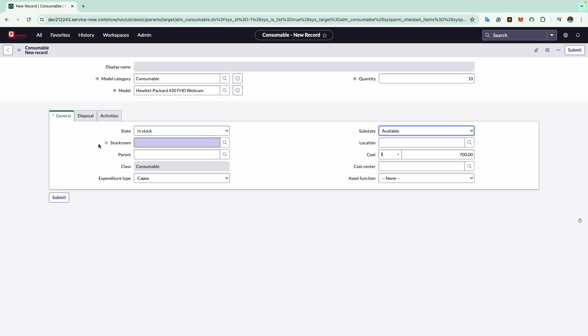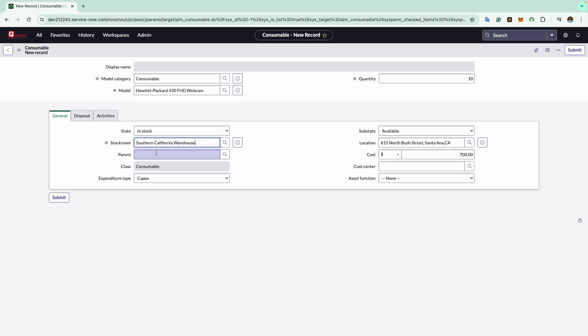Here you can choose the specific stock room where the consumables are stored. For example, I will select the Southern California warehouse. When I make the selection, you will observe that the location field is automatically filled. This happens because each stock room record in ServiceNow contains location information. So whenever a stock room is selected for an asset or consumable record, the location field is automatically populated.